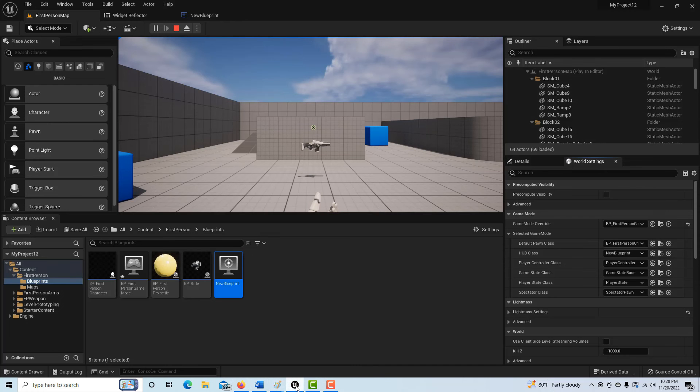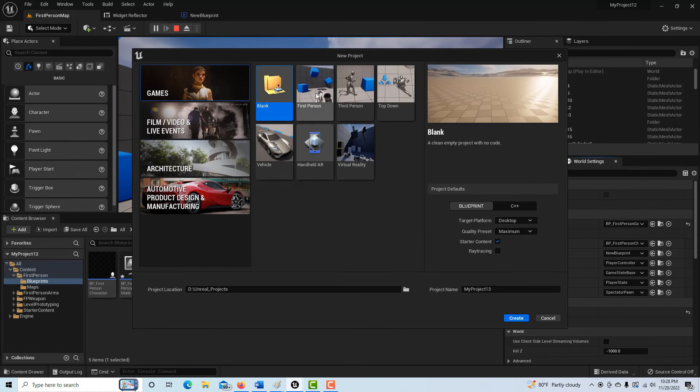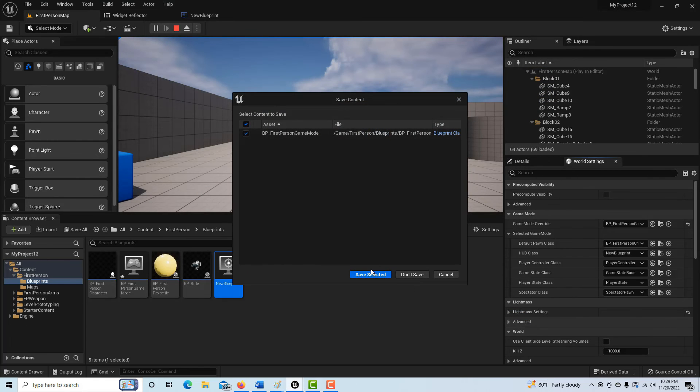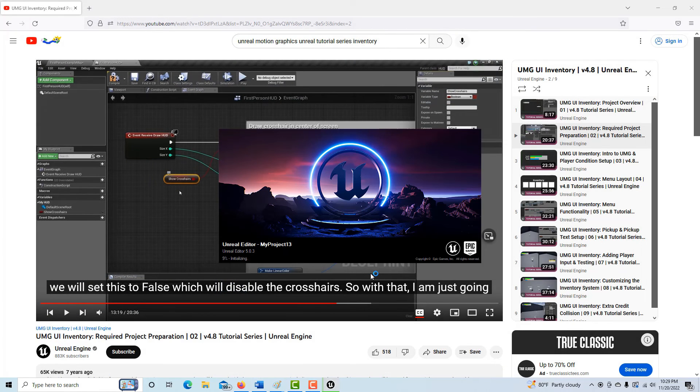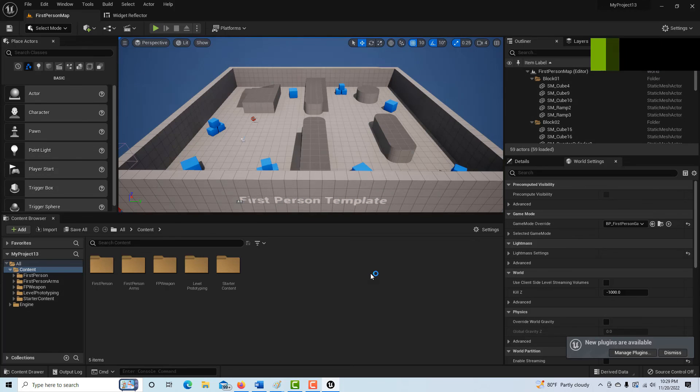So here we are in Unreal Engine and I'm just going to go ahead and start a new project. We'll go to the first-person template and it's going to just take a second to load up. Understanding the UMG is really important because it has just so much application.